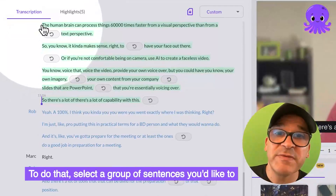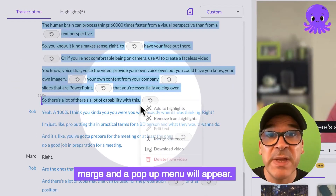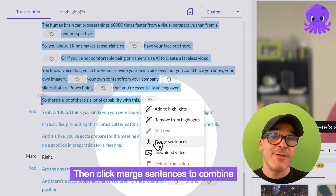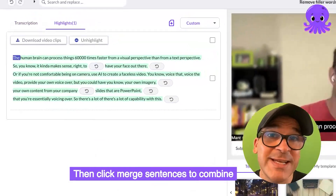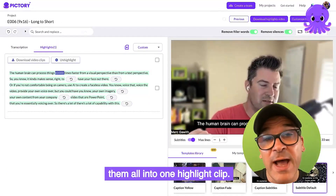To do that, select a group of sentences you'd like to merge and a pop-up menu will appear. Then, click Merge Sentences to combine them all into one highlight clip.